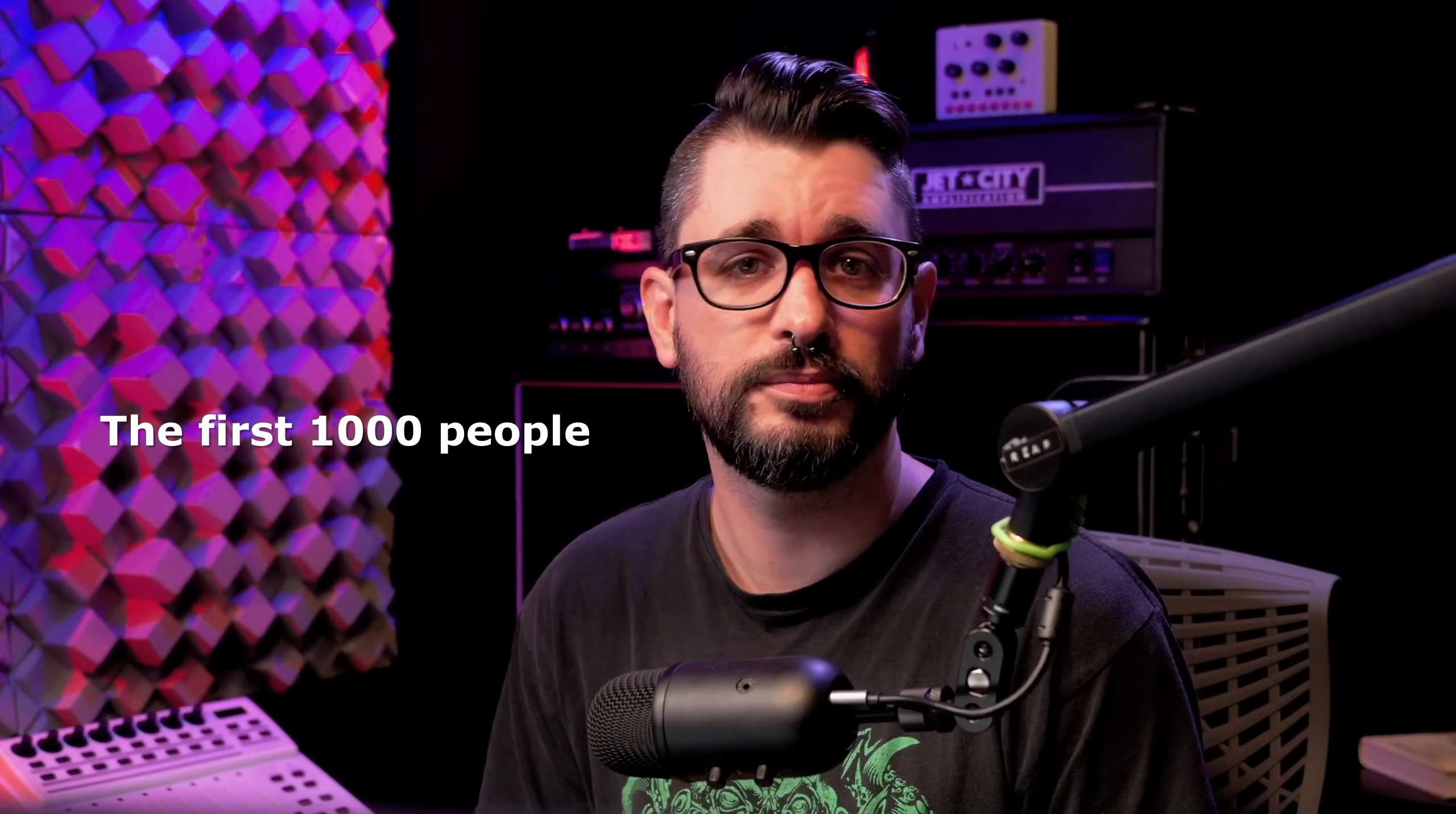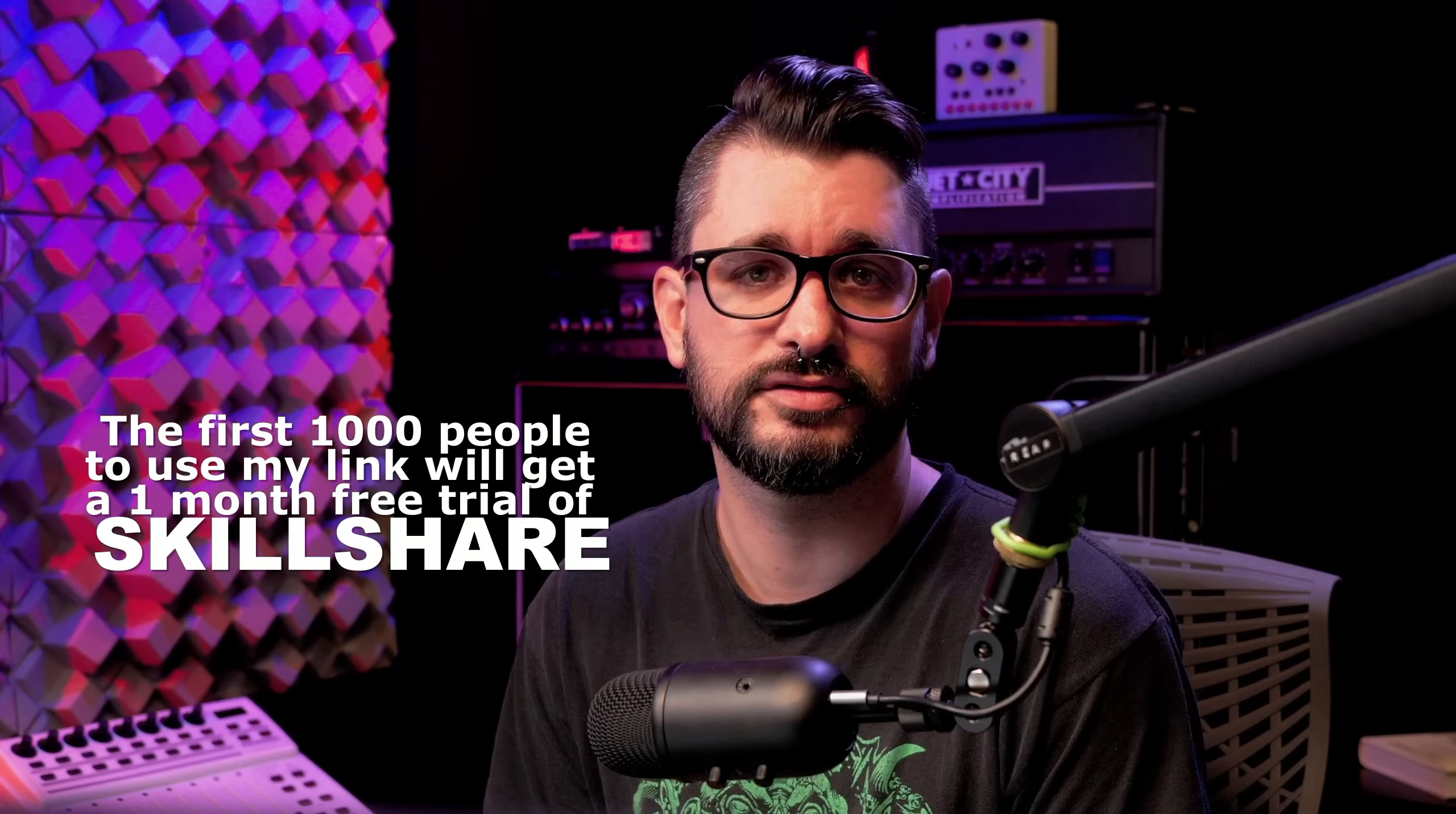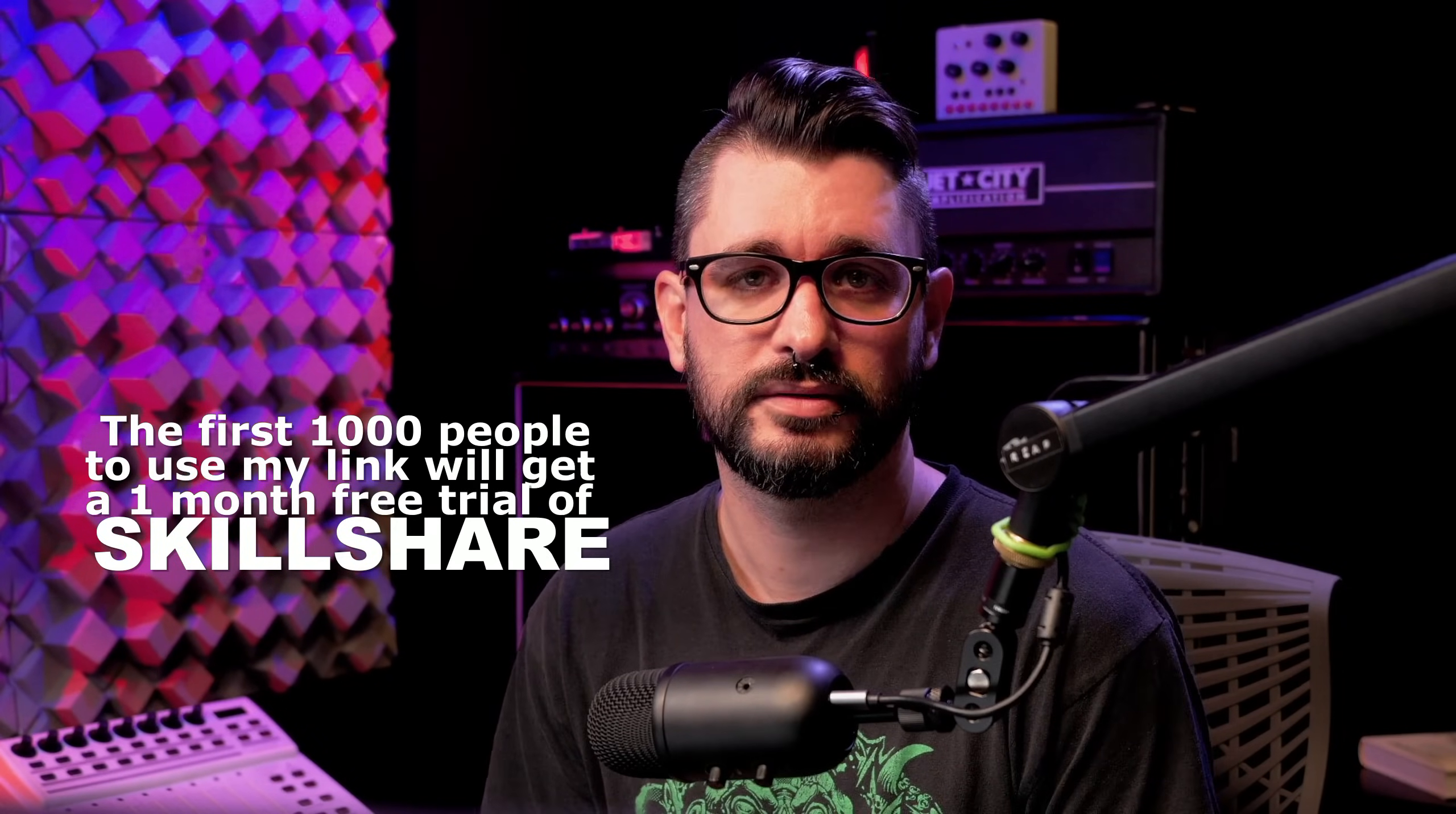And these are just two out of thousands of classes available on pretty much every topic. Click the link in the description for a one month free trial of Skillshare premium. You get access to every single class and in a month you can take dozens of classes, really level up your skills, become inspired and create excellent work.